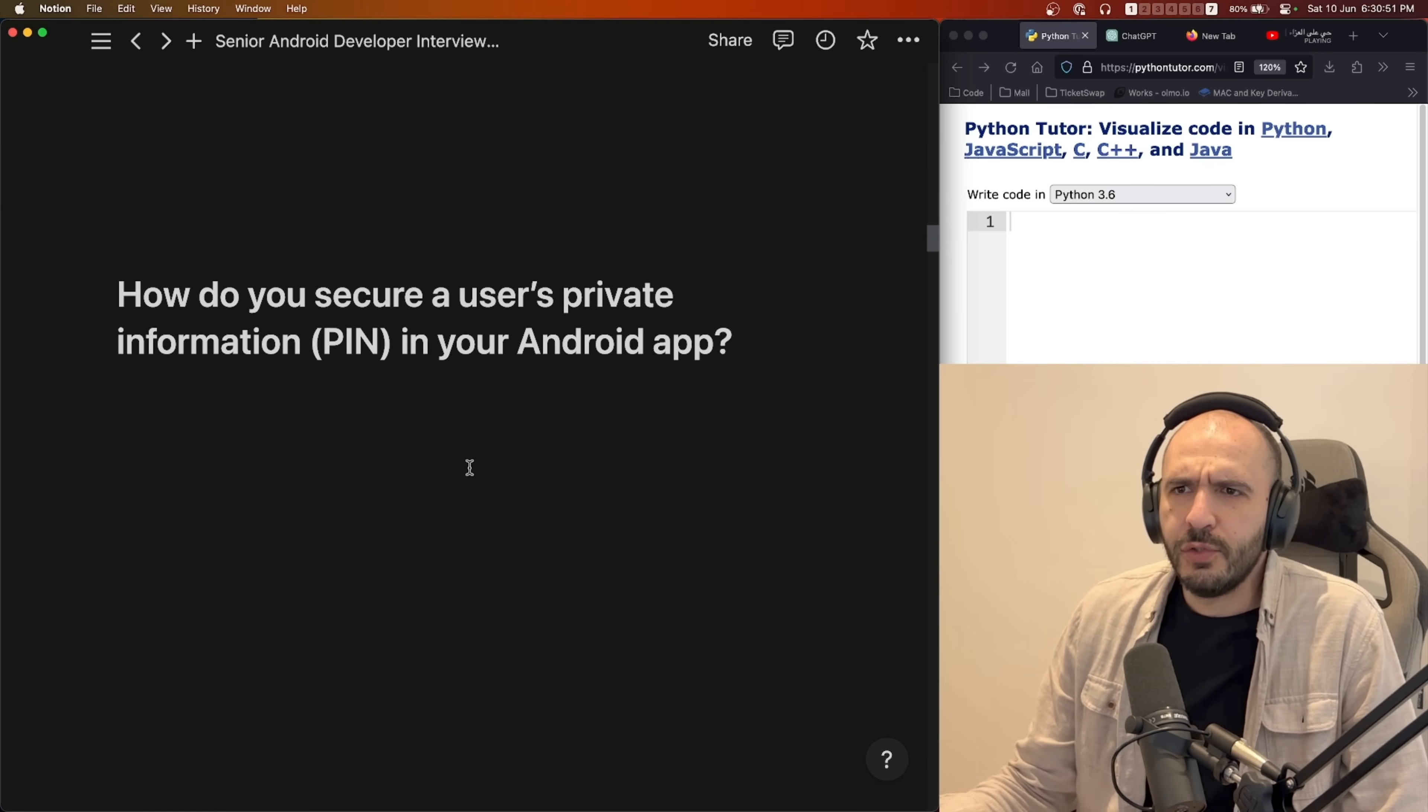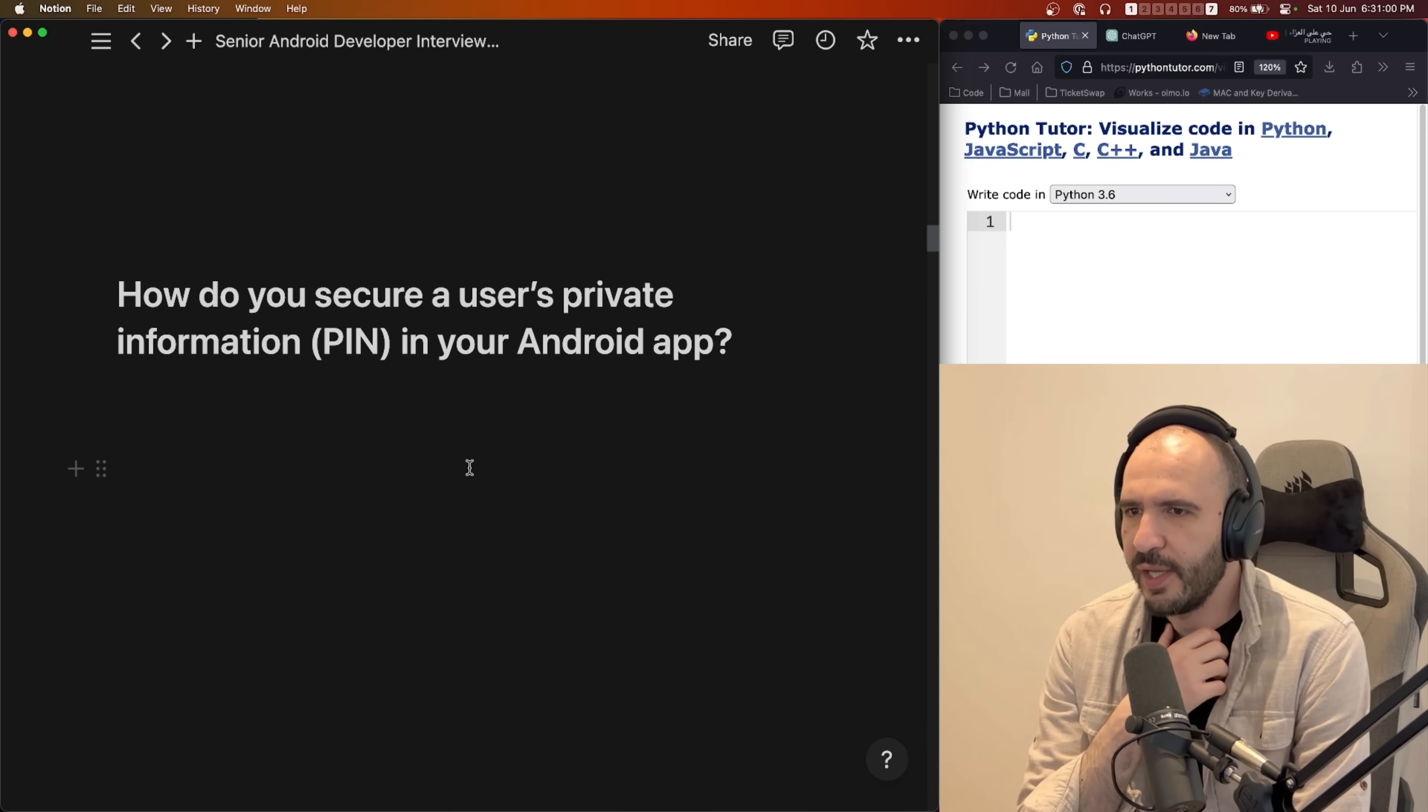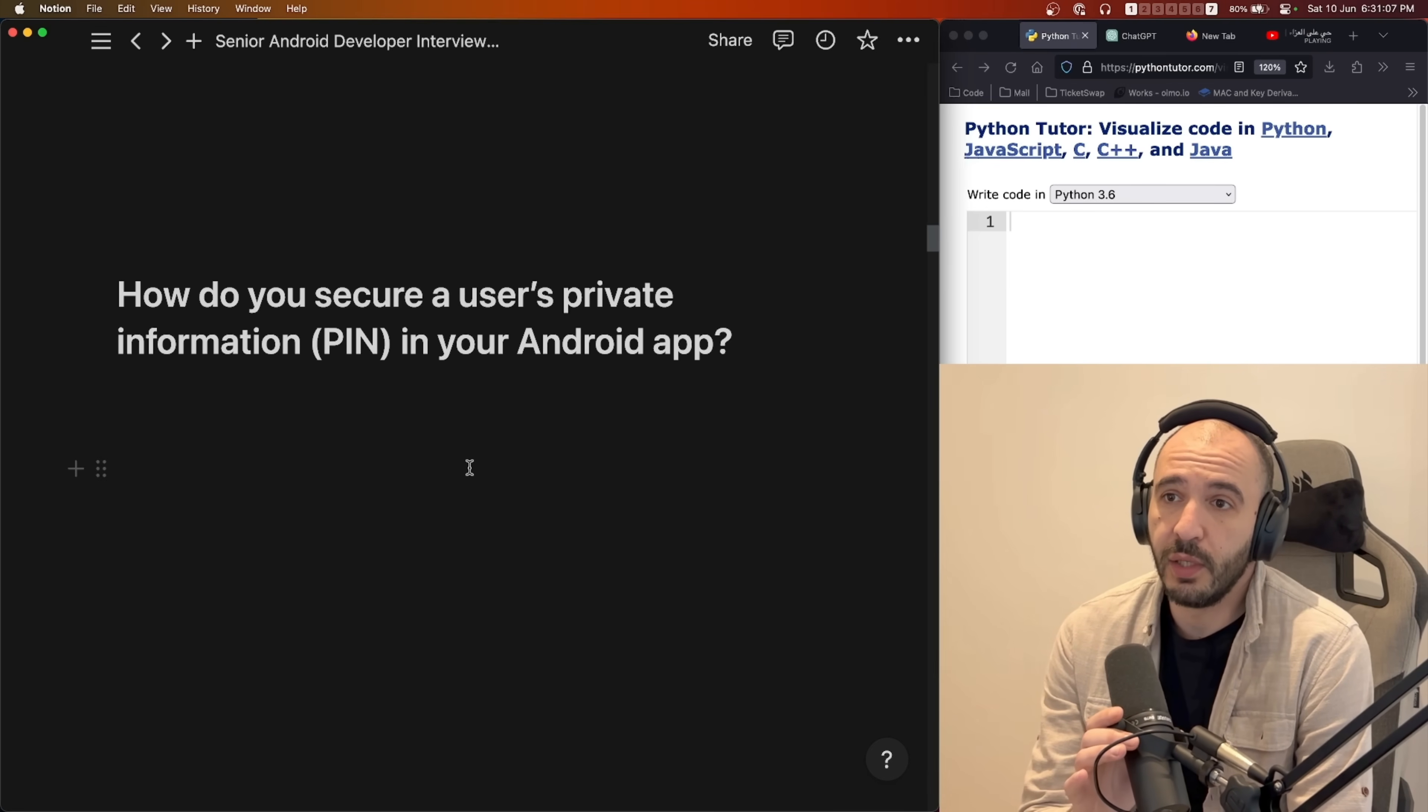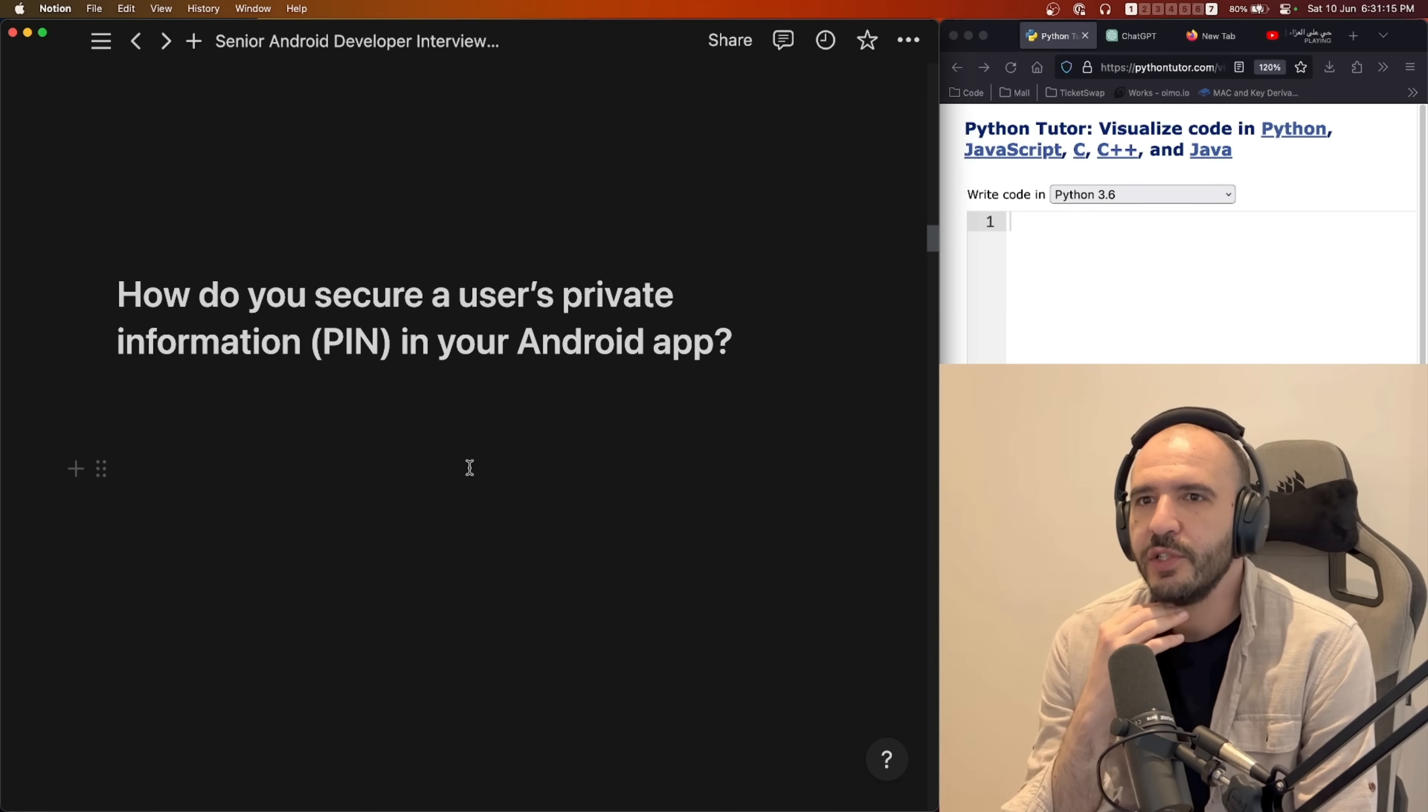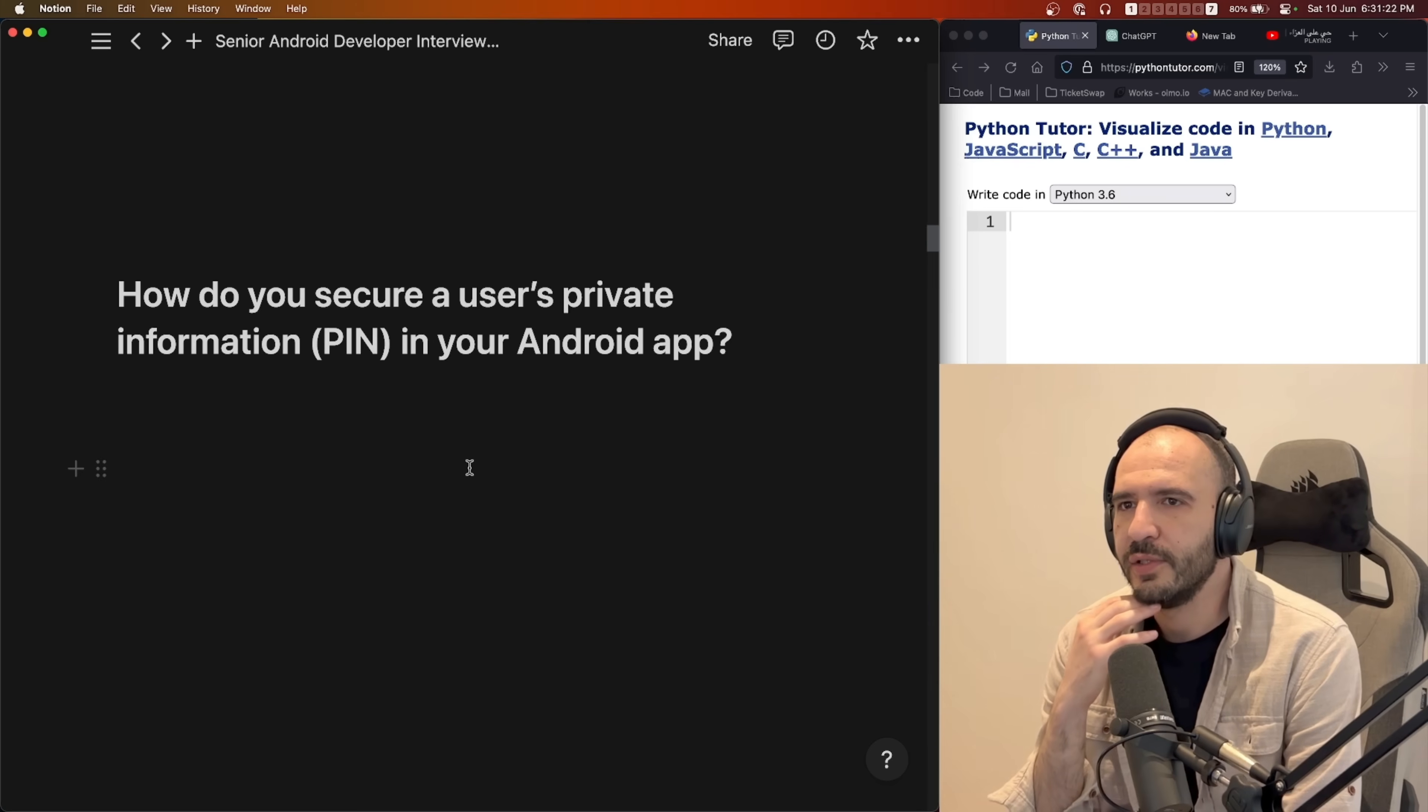How do you secure a user's private information? Let's say their PIN, right? So you have an Android app and it's a banking app and you have a PIN that you choose from within the app to use in your credit card as well. You're going to use it in real life. It's not just your PIN on the mobile app. So this is pretty sensitive information.